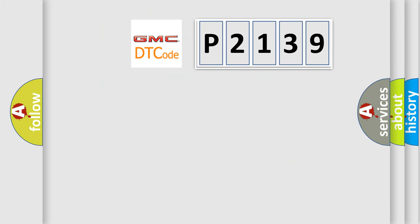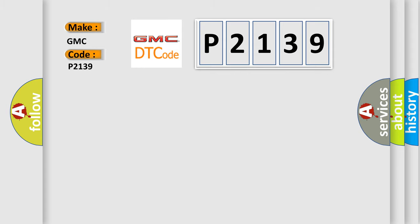So, what does the diagnostic trouble code P2139 interpret specifically for GMC car manufacturers?